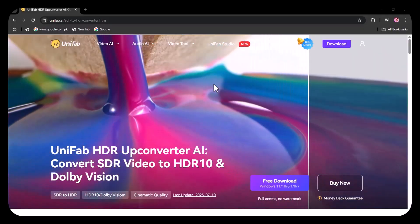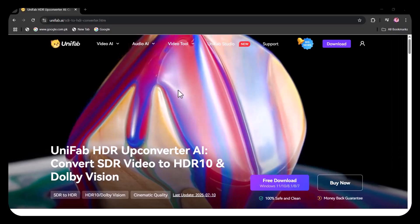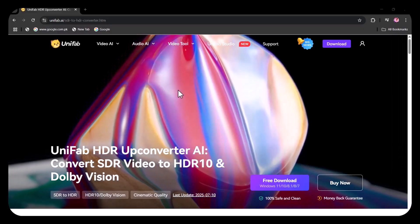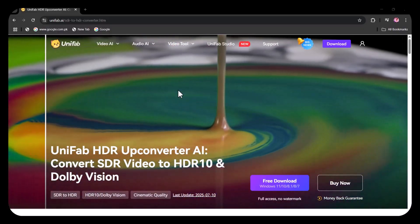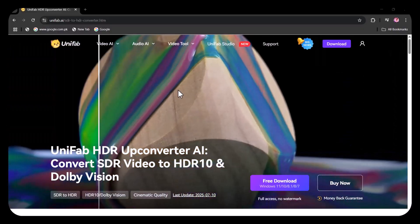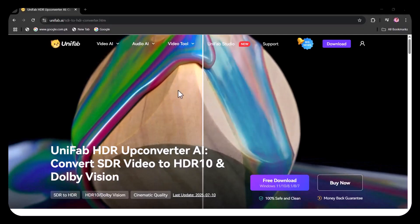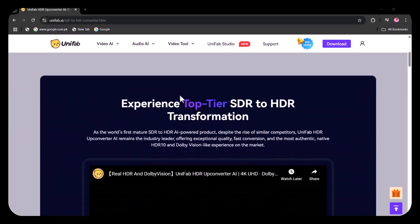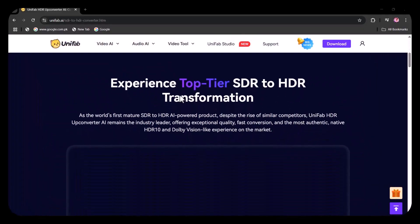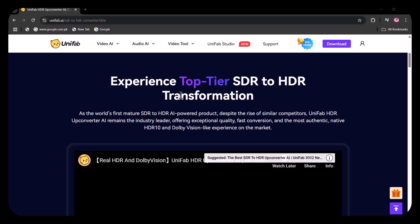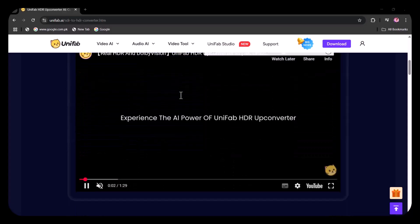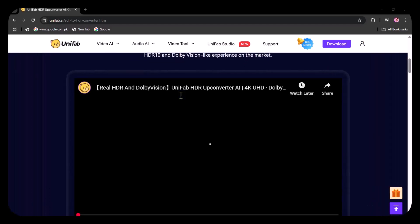It does not only upscale your video, it also upgrades the quality of your sound. If you are a YouTuber, filmmaker, or just a video editor, Unifab will make your work easier and very different from other people.